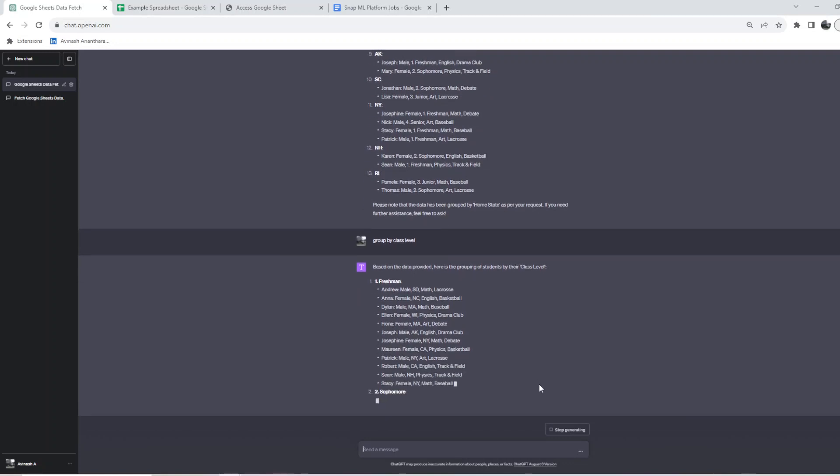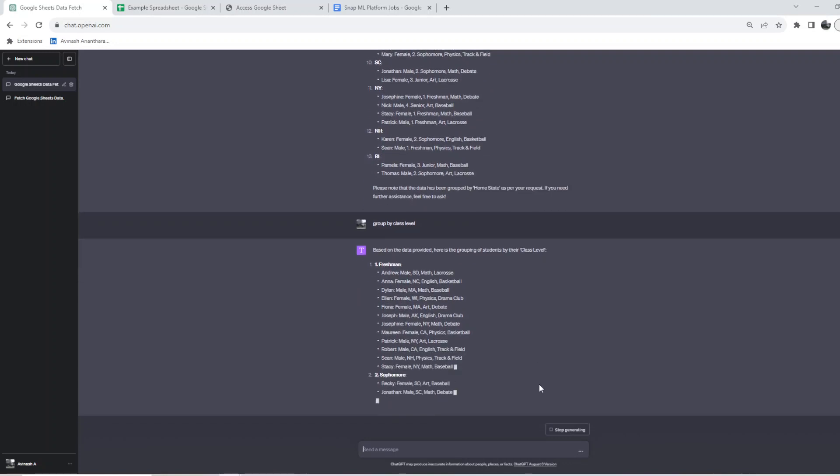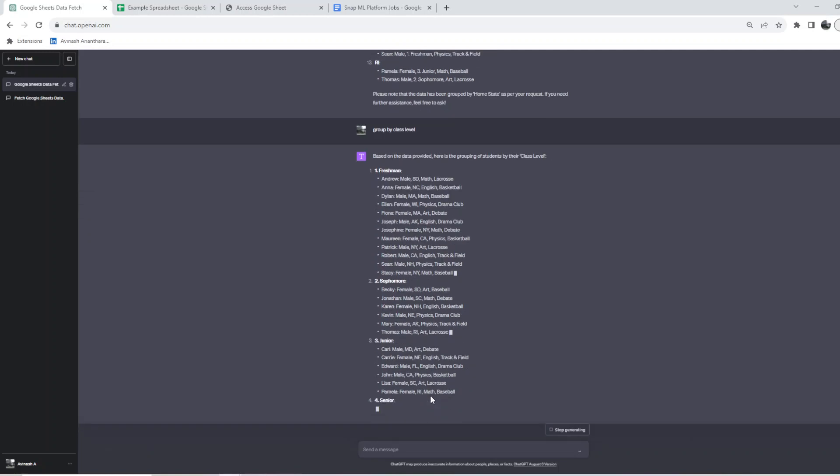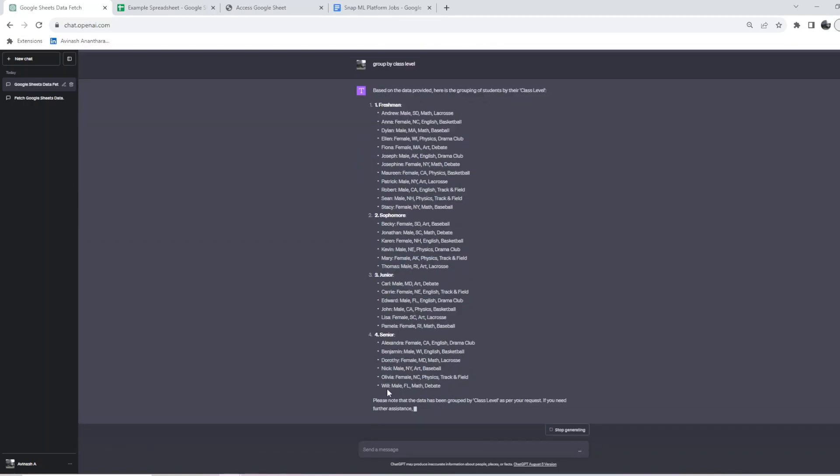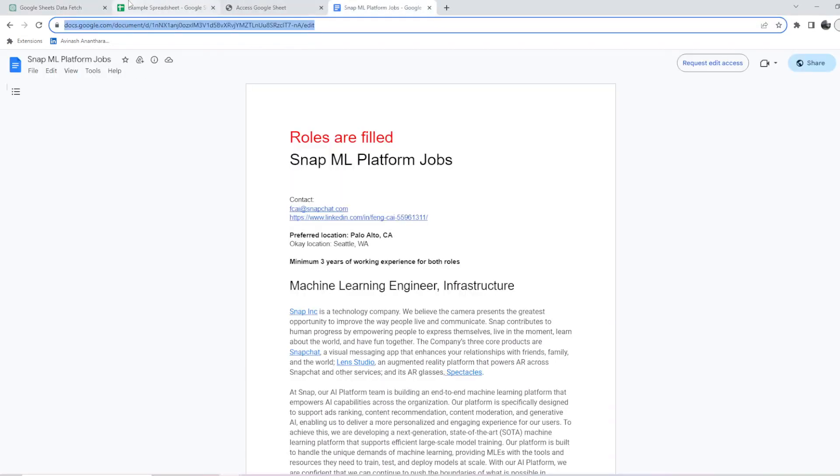With code interpreter you can still import the data and do it, but with this plugin it enables you to export your Google Docs data and Google Sheets data directly here. It's able to give us the list of freshmen, sophomore, junior, senior.